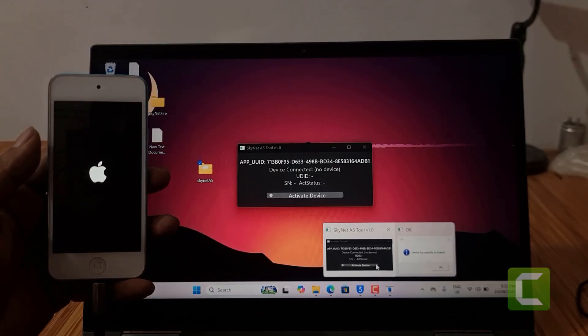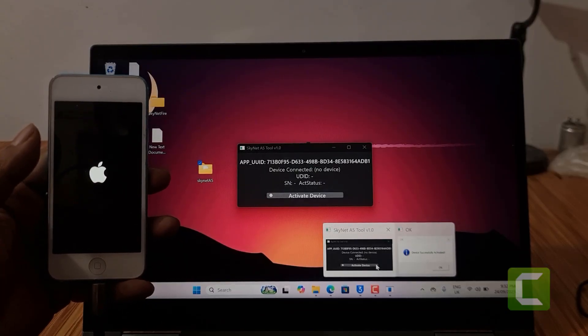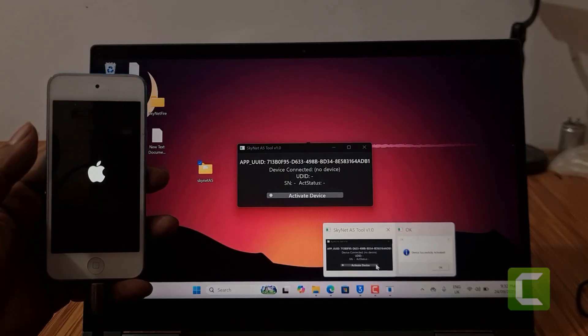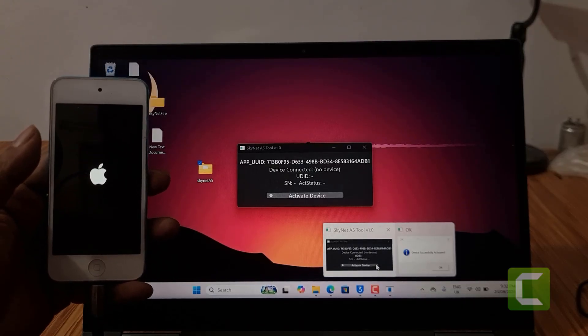Now I just showed you inside — iCloud lock bypass without jailbreak, with SK Tool A5.